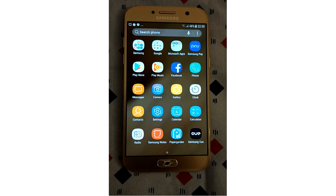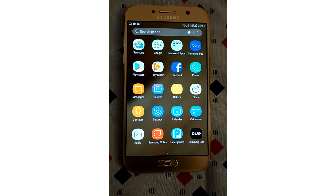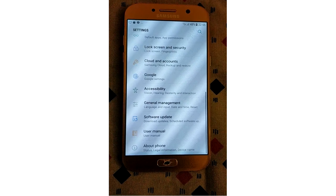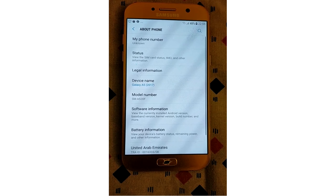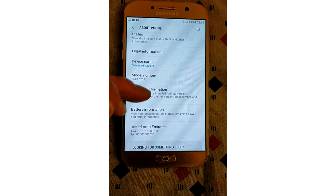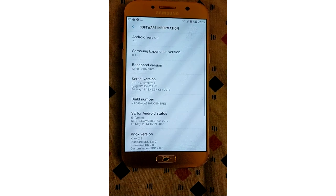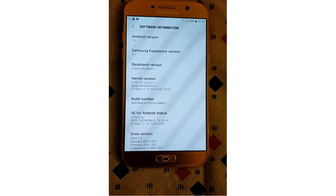Let's start enabling USB debugging mode. Before you can enable USB debugging mode, you have to turn on developer options first. To enable developer options, open the settings screen, scroll down to the bottom, and tap about phone or about tablet. Hit the software information, then look for the build number. Tap the build number field seven times to enable developer options.